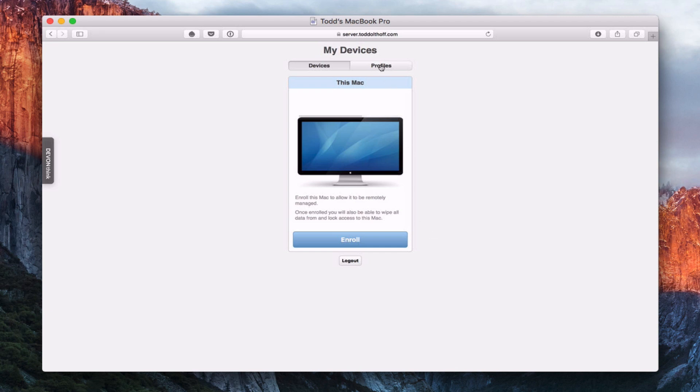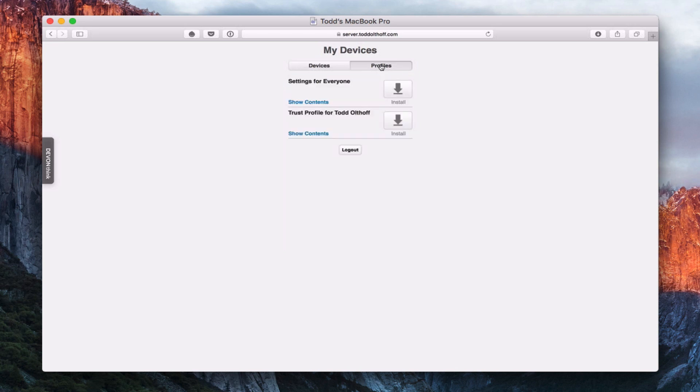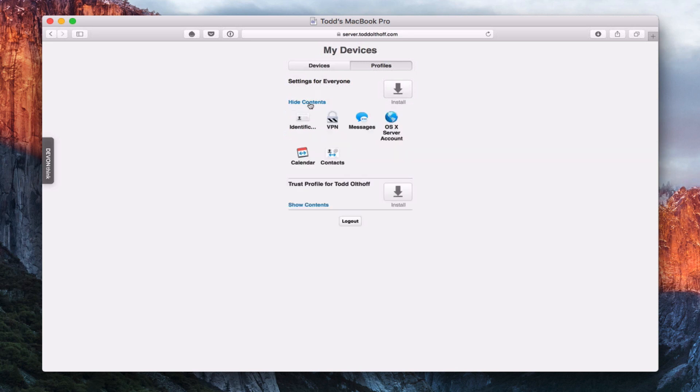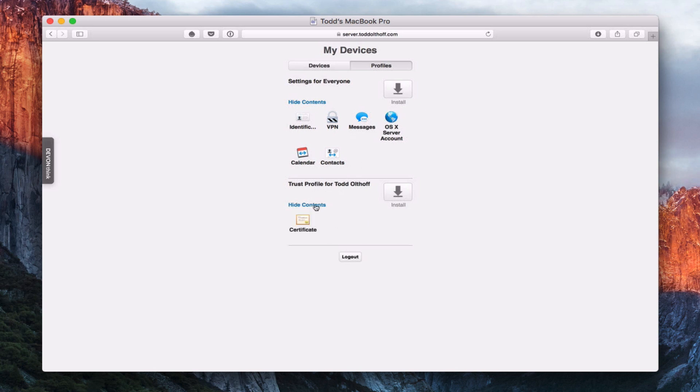So we're going to go up here to profiles, and you notice here we've got this settings for everyone, which relates back to those settings for everyone that we saw in the profile manager setup screencast. If I just say show contents, it'll set up things like VPN, messages, contacts, calendar, all those kinds of things, all those services that you've got set up that can be automatically installed on devices. This is what that certificate will do or that profile. Now we're not going to click that one yet either, because the first thing we have to do is this trust profile right here.